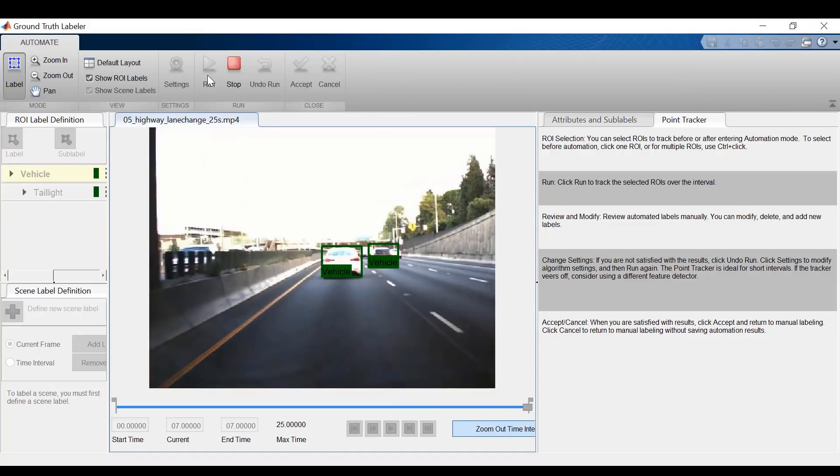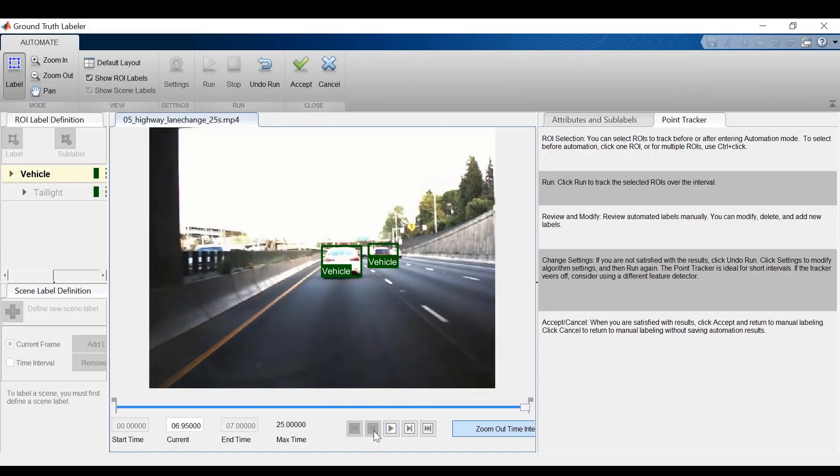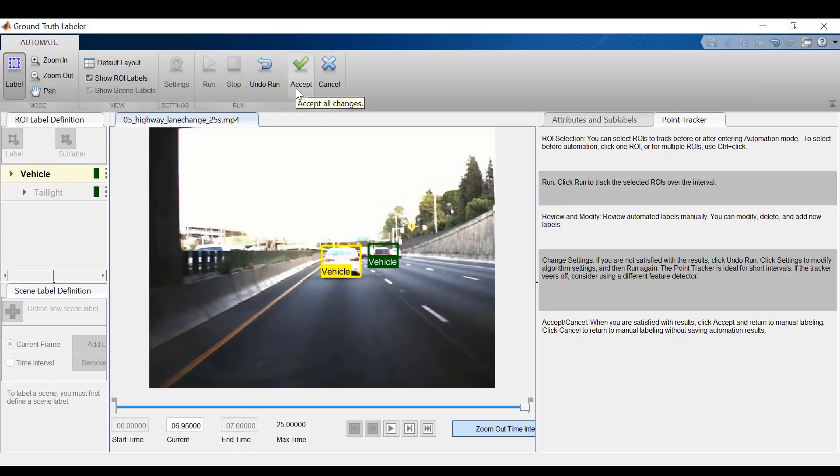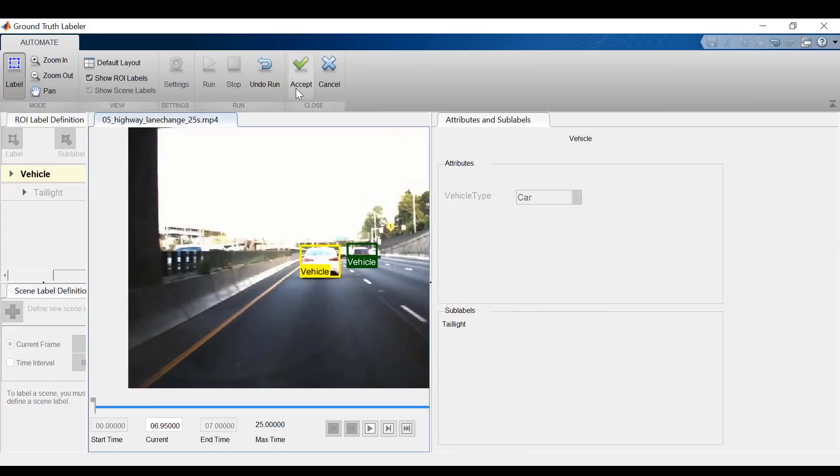Now once it's done, before accepting these changes, I can make modifications to the bounding boxes manually. Once I'm done doing that, I will accept the changes.